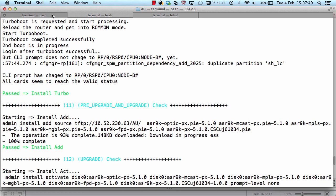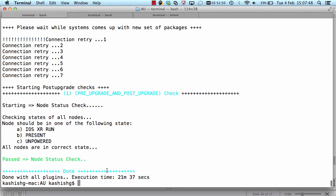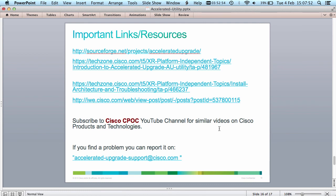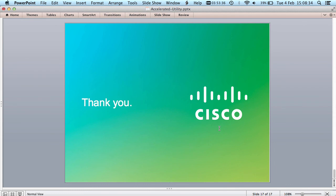We've seen how the tool can upgrade software on two devices using both the normal and turbo boot processes. The last bit is to go through some important links and resources for more information about this tool. You can also subscribe to the Cisco CPOC YouTube channel, which contains a good collection of similar videos demonstrating Cisco products and technologies. Go ahead and download this tool and give it a go — if you find any problems, you can report them to the accelerated-upgrade-support@cisco.com alias. Thank you for listening, bye.